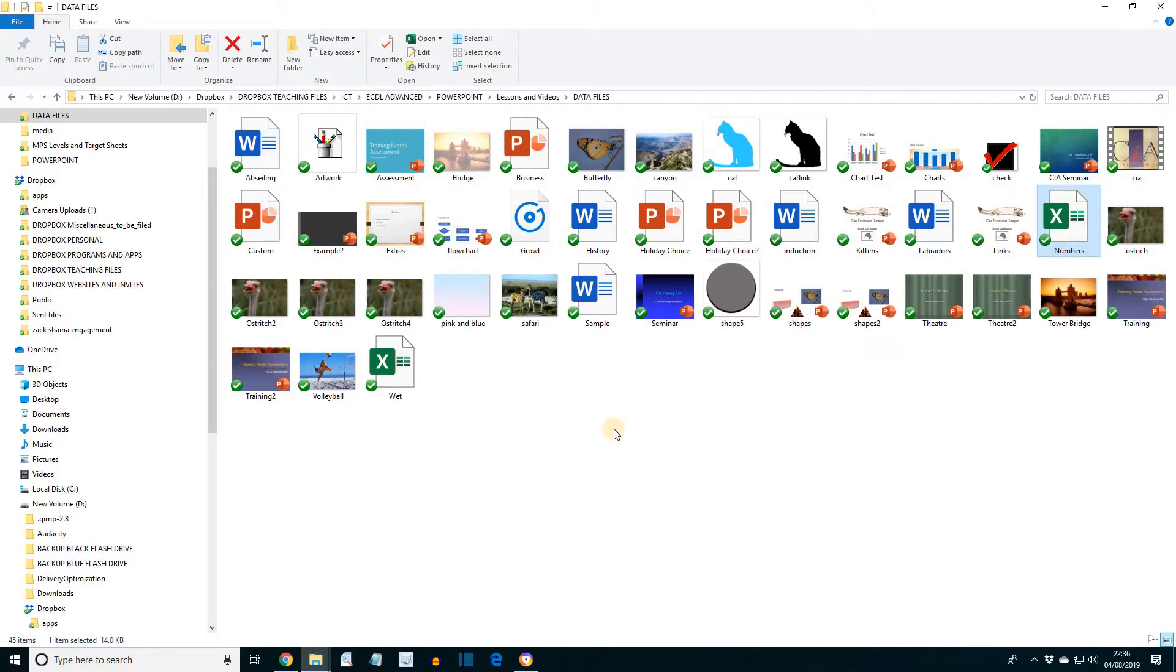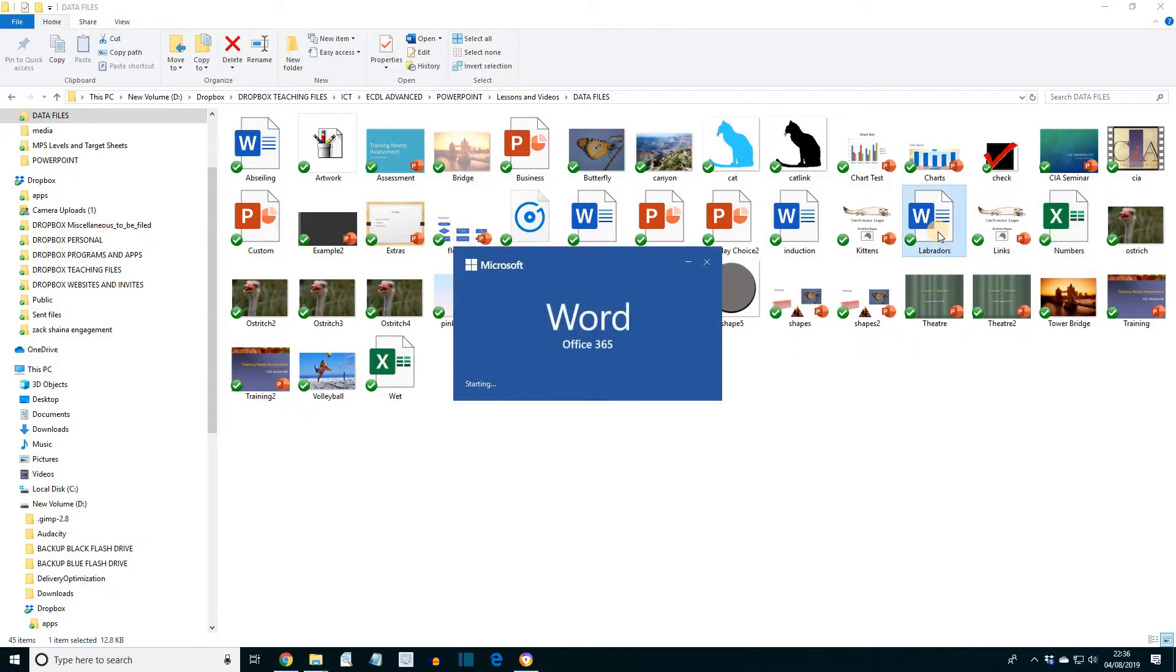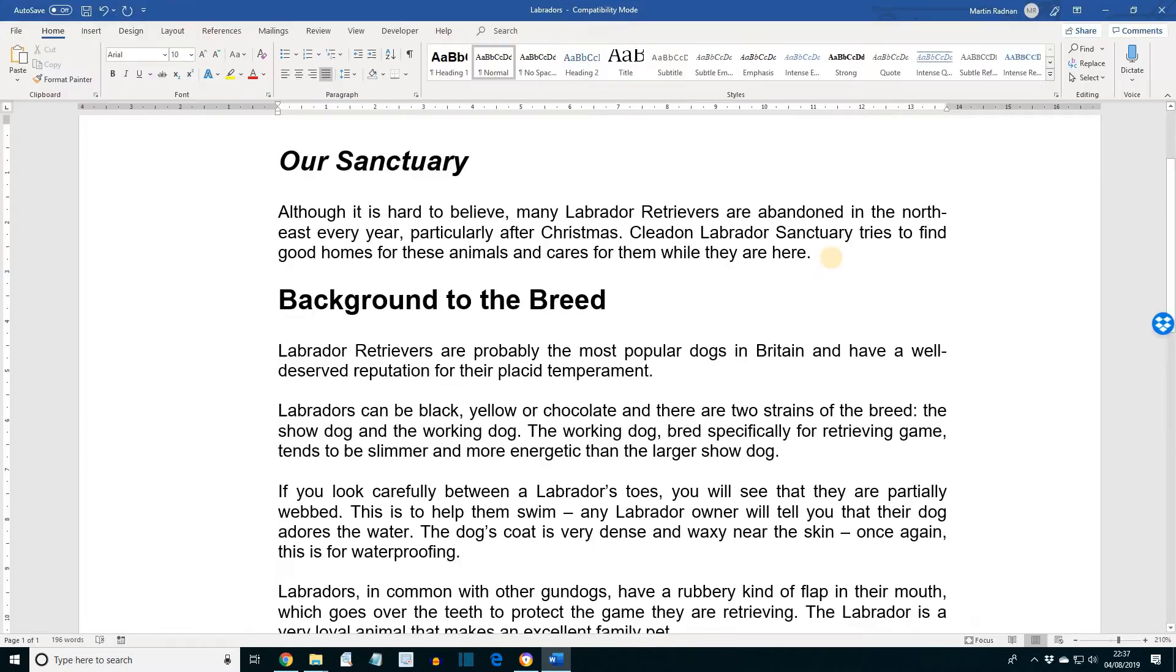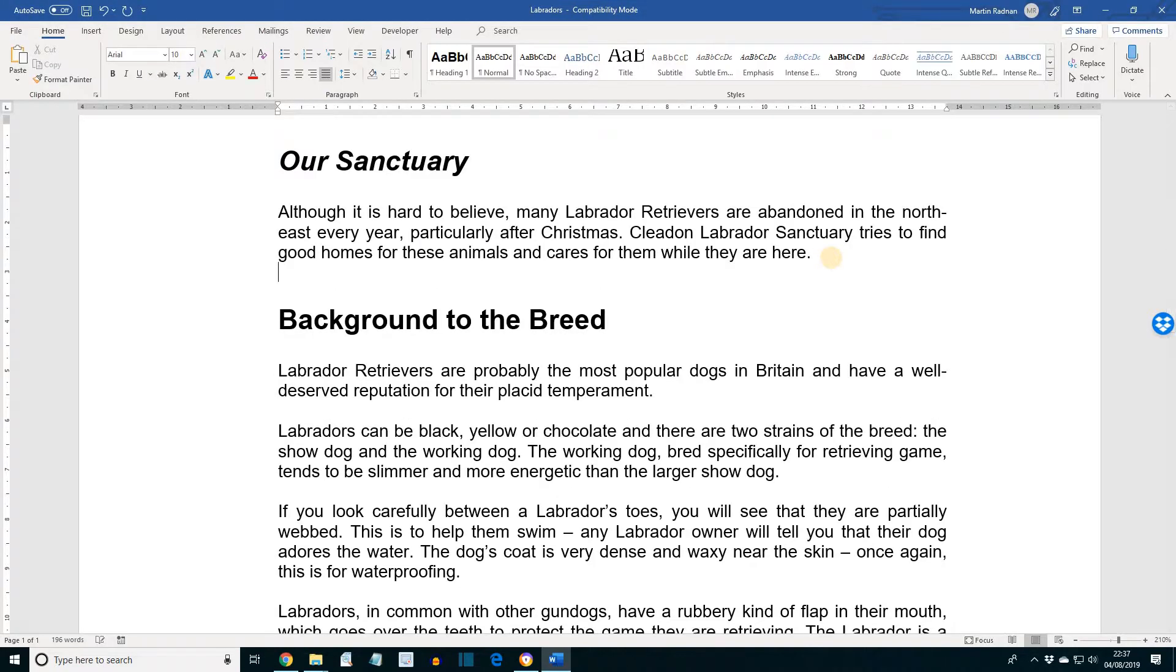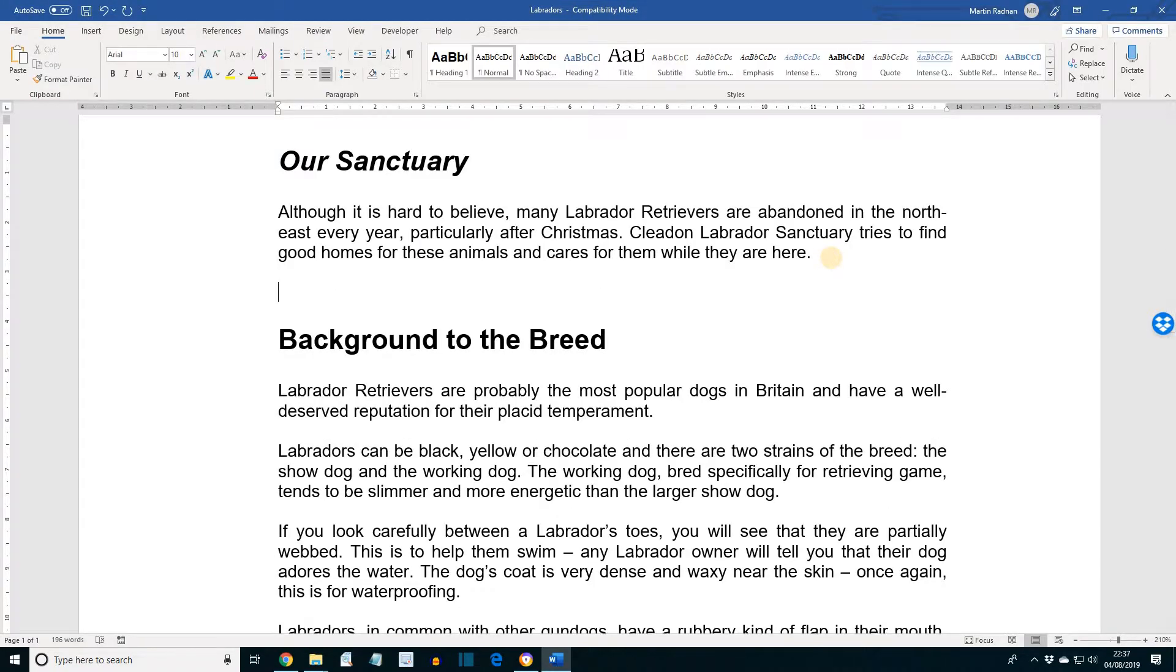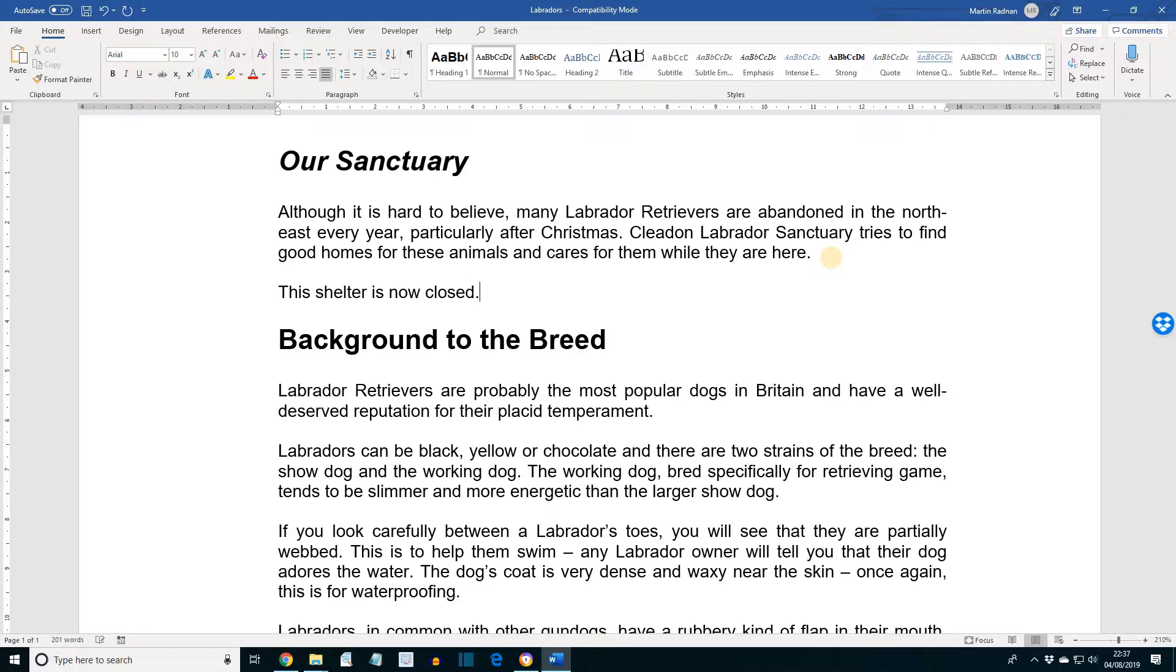Open the document Labradors and after the first paragraph, add the text This Shelter is now closed. And then save the document and then close Word.